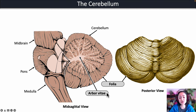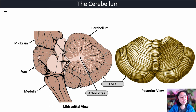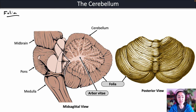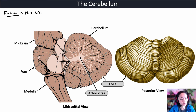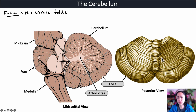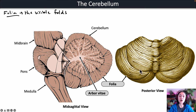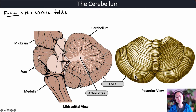Two important terms associated with the cerebellum are the folia and the arborvitae. The folia are the visible folds on the surface of the cerebellum — you can see that these folds cover the entire cerebellum. The folds on the cerebellum are called the gyri, and the raised folds are called the folia.